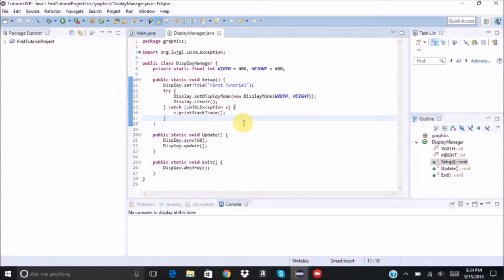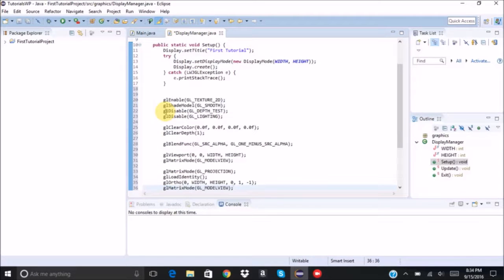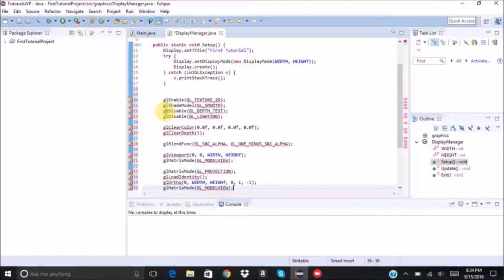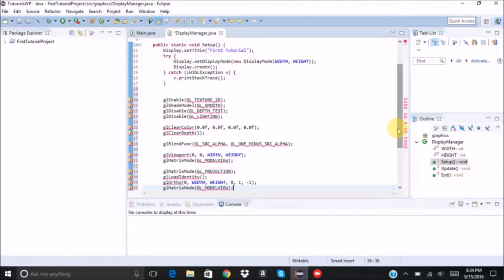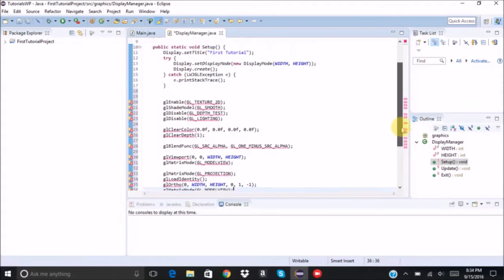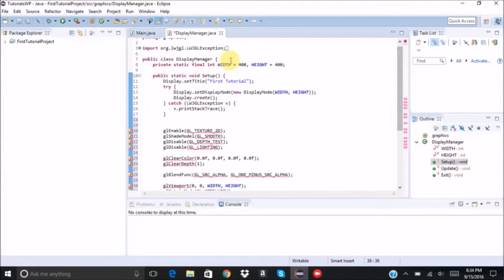So first in the display manager class, after the setup, I have code provided for you in the description. So please check that and copy and paste that into here.